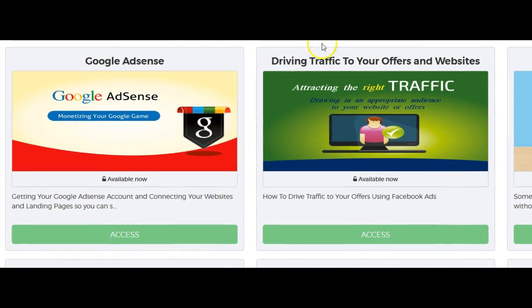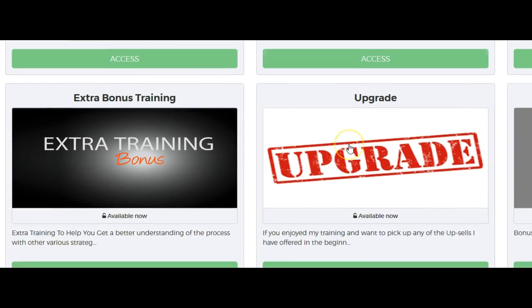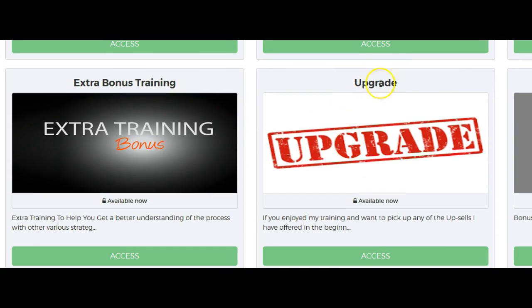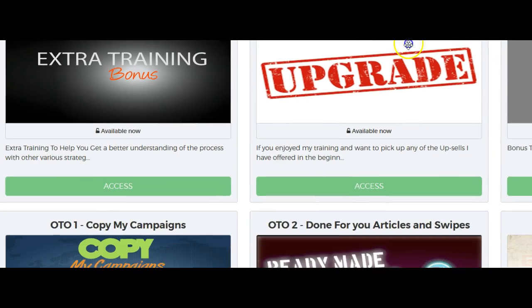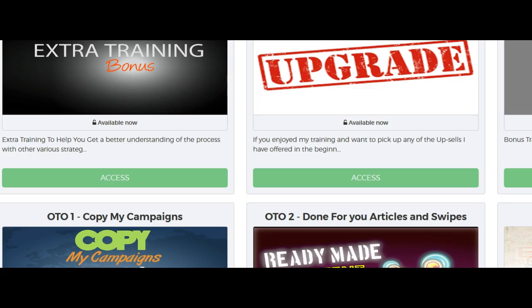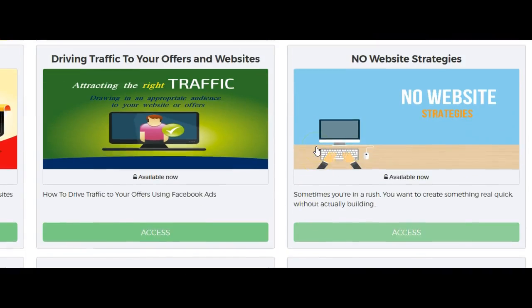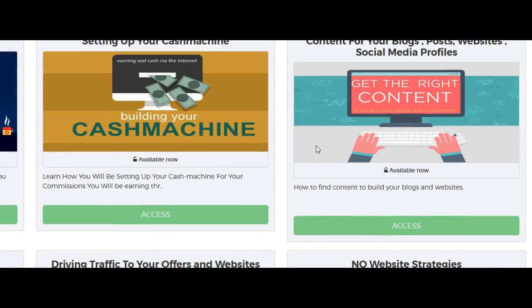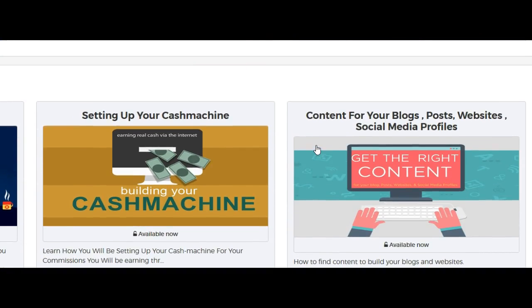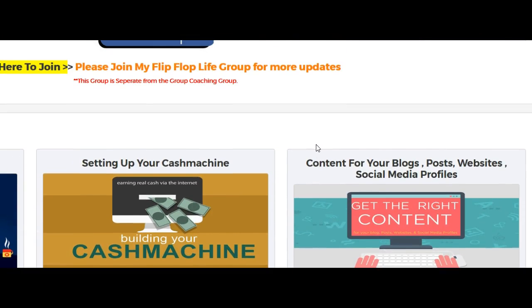Let's get started — don't get messed up with other programs that don't give you all the data. There's a ton of videos in here, a ton that you can do and learn. Let's get started together. I'll see you in the VIP group — have a fabulous day, bye!